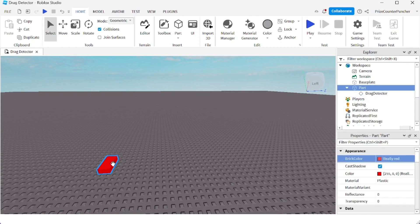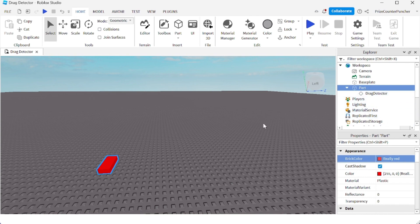What I want to do now is I'm going to turn off collision here, and I'm going to duplicate this part. So I'm going to do a Ctrl+D to duplicate.